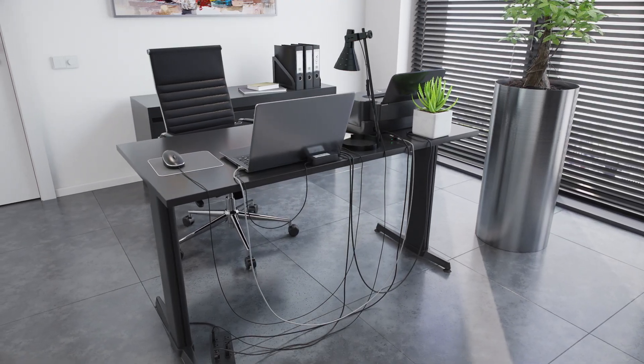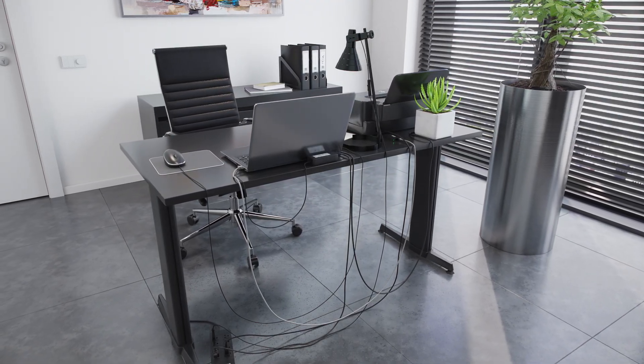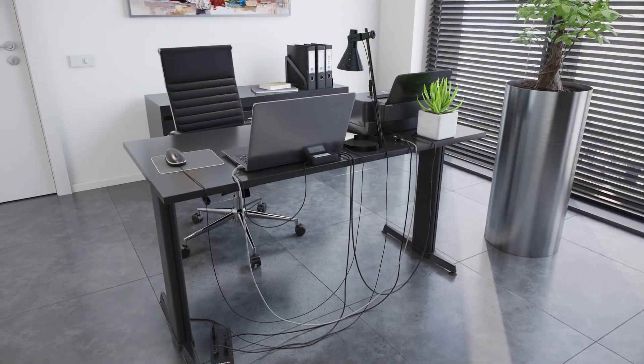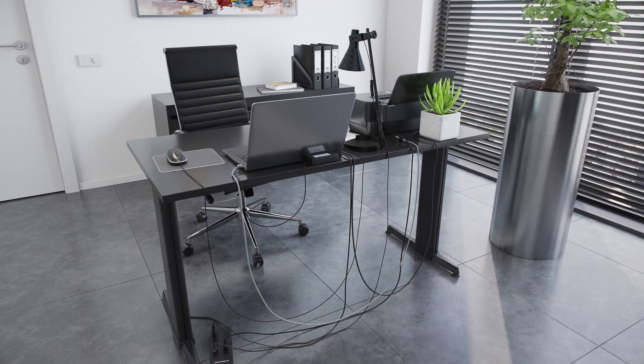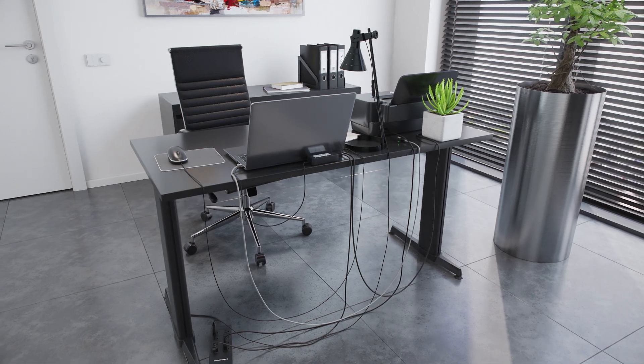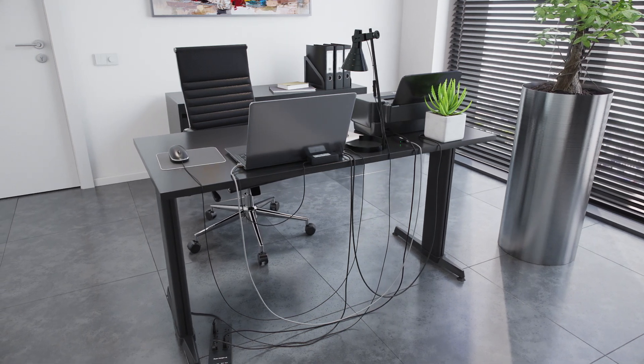Often, we get overwhelmed by the sheer number of cables around us. This is chaotic, frustrating, and dangerous.